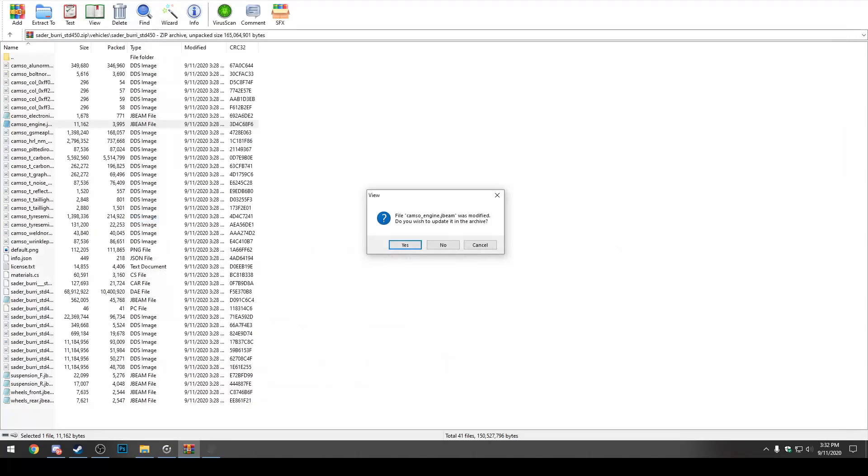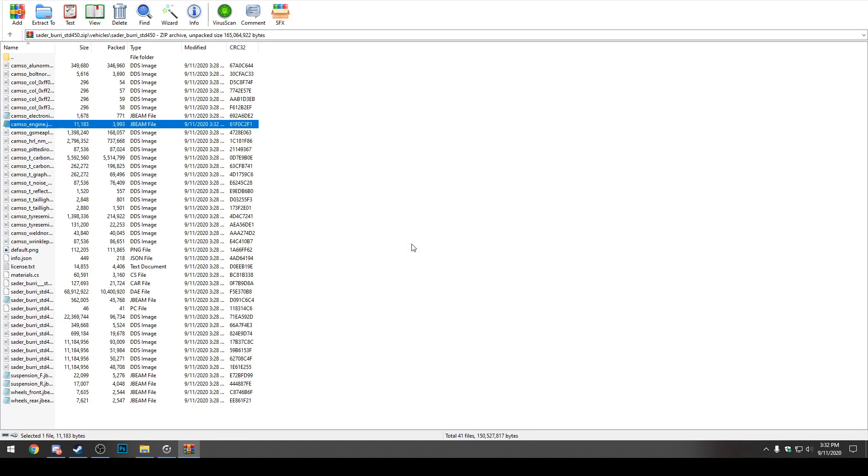We can exit out of this. And then you're going to see here, we are back in the open Sederbera zip folder. And it'll ask you, campso engine.jbeam was modified. Do you wish to update it in the archive? You want to click Yes, that saves it in BeamNG. And now we can hop into BeamNG and see if this thing actually does rev to 15,000 RPM.